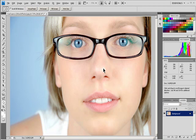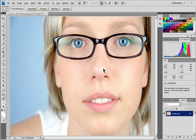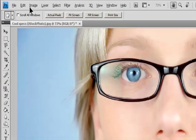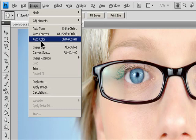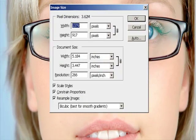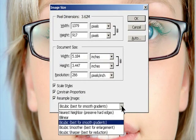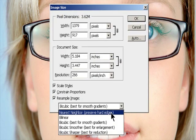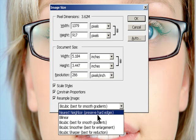Nearest Neighbor: A fast but less precise method that replicates the pixels in an image. This method is for use with illustrations containing edges that are not anti-aliased, to preserve hard edges and produce a smaller file. However, this method can produce jagged effects, which become apparent when you distort or scale an image or perform multiple manipulations on a selection.